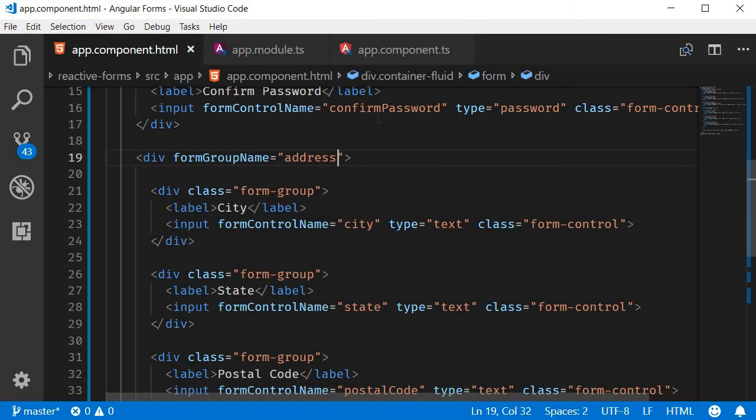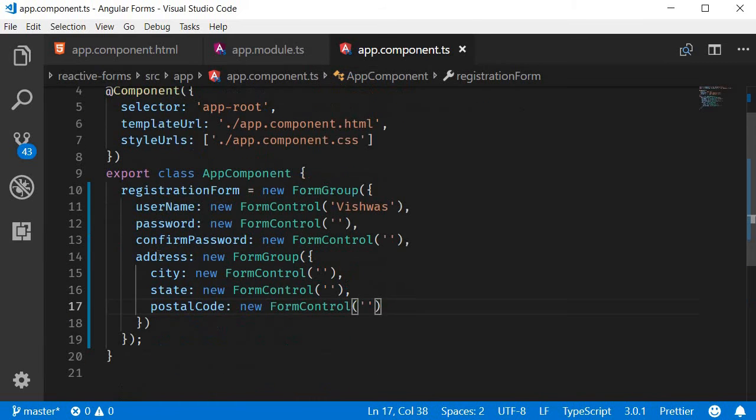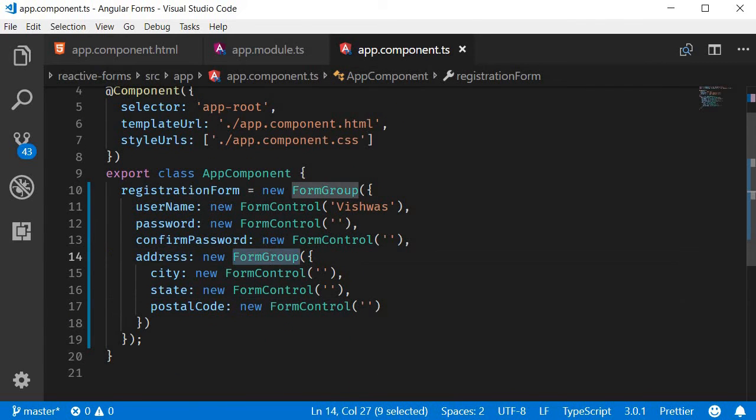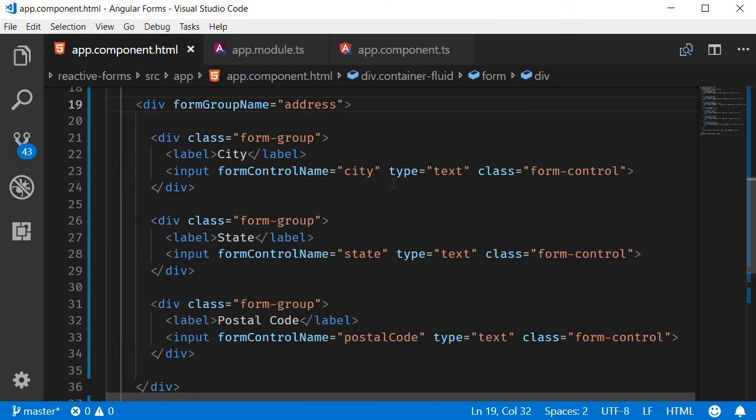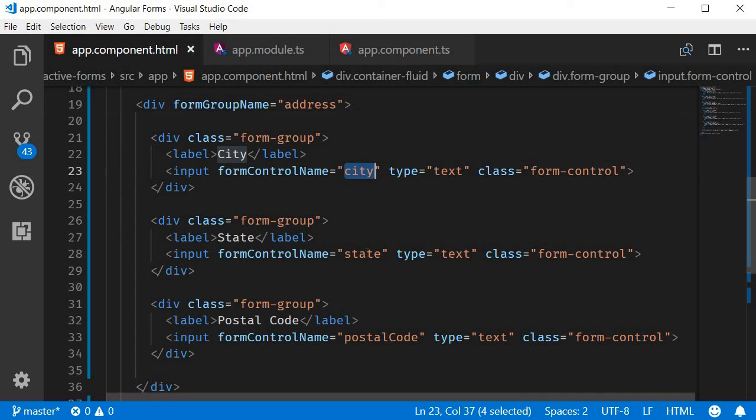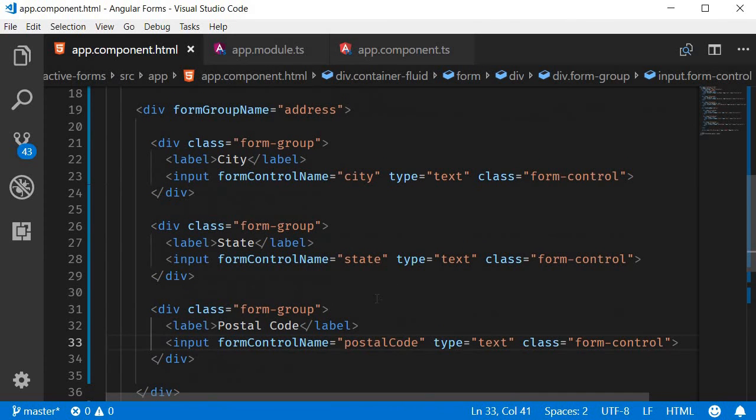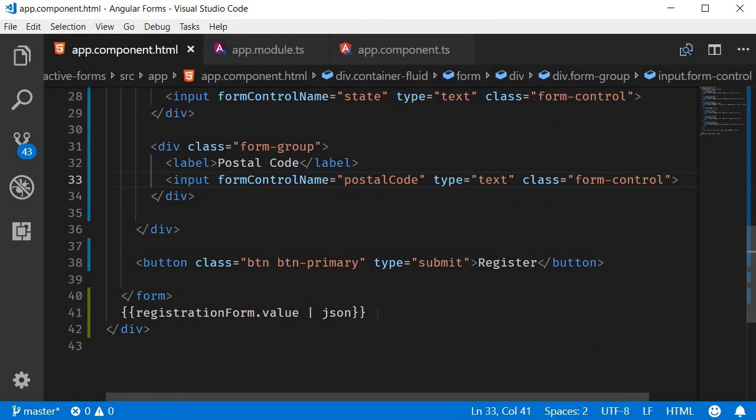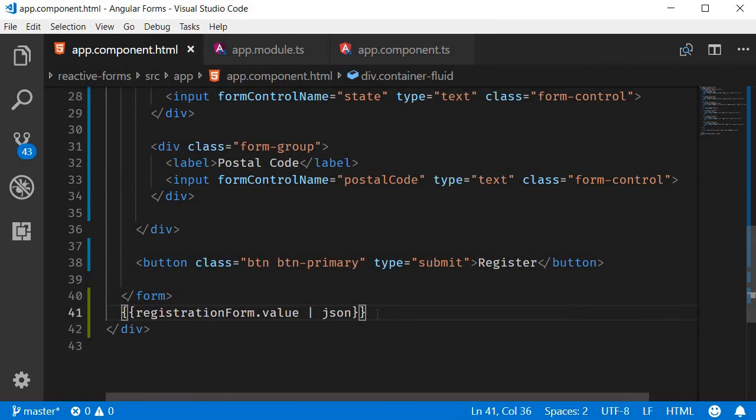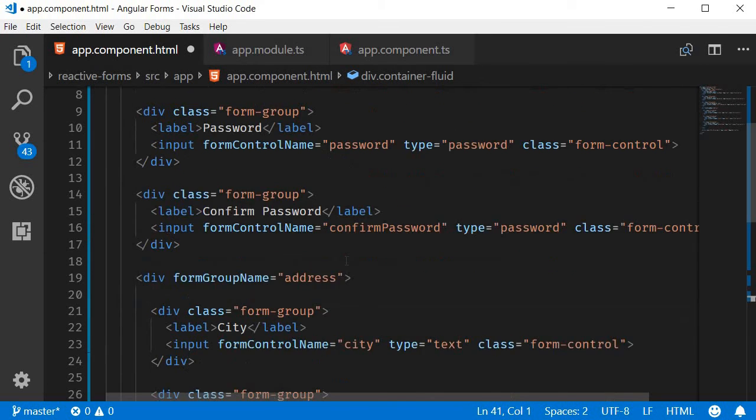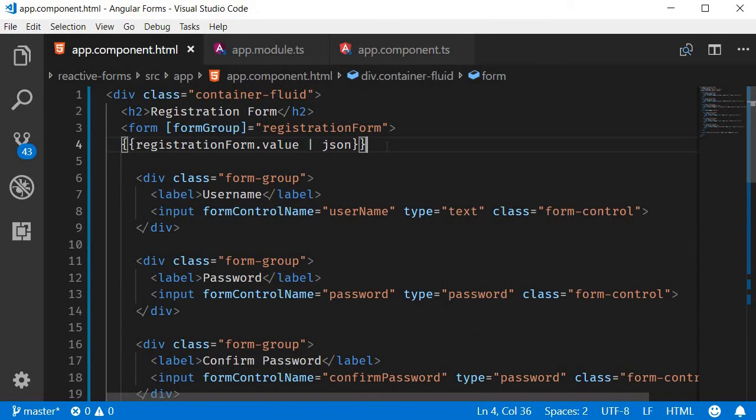So formGroupName is equal to address, which is the address form group. Now Angular treats the whole div tag as a form group and then maps the form controls to the form controls within the address form group: city, state, and postal code. Let me move the interpolation to the top of the form.